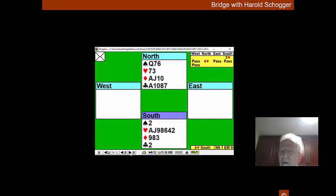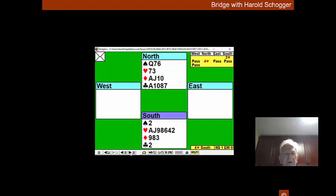Doubles and queens are not good leads at bridge, so it looks like West has led from queen, jack and another.